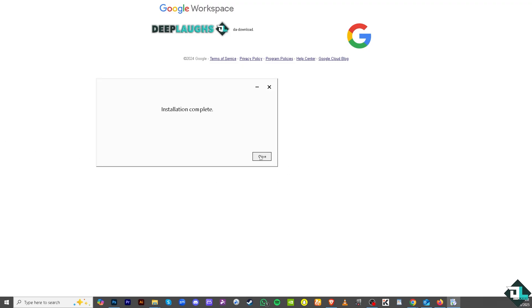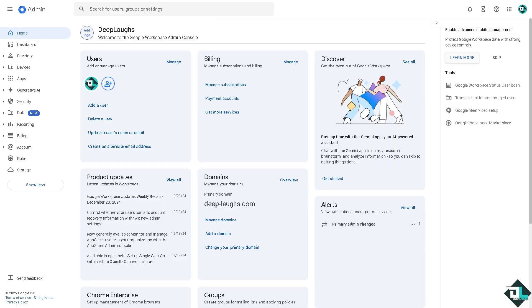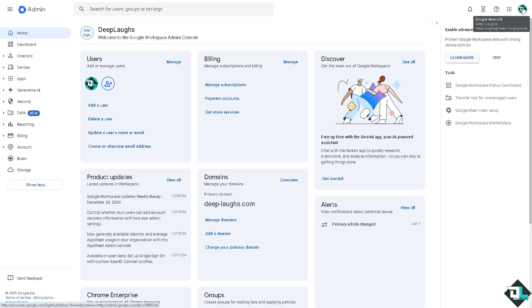Now once you have successfully installed the Google Workspace Sync, it will ask for your email address. The email address is not your Gmail personal address but the Google Workspace email. In this case I'm going to be typing in... If you're not sure, just hover to your Google Workspace account. In my case this account is deeplaughs@deep-laughs.com. I'm going to copy it.